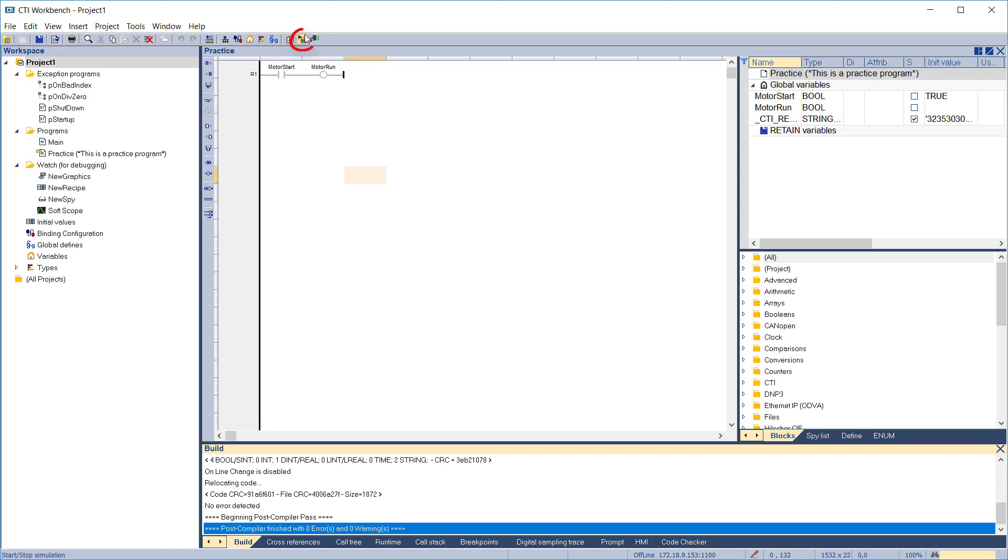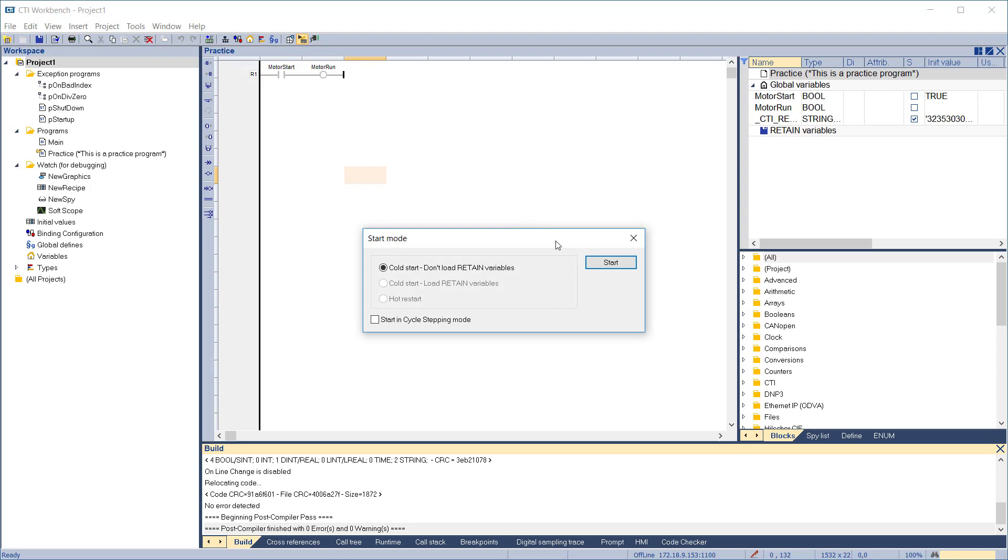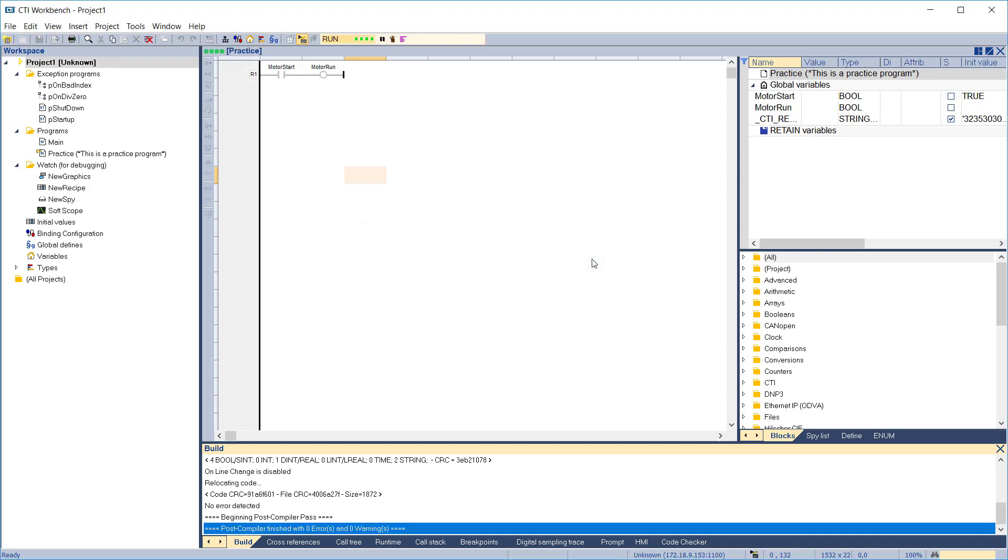To run the program in the simulator, we'll click the simulation icon. The start mode dialog box will come up. In a cold start, all variables are set to their initial values as set in the program. A warm start sets retain variables to their last value. A hot restart sets all variables to their last value. Since we haven't run this program yet, Cold Start is the only option available. Click Start to run the program.